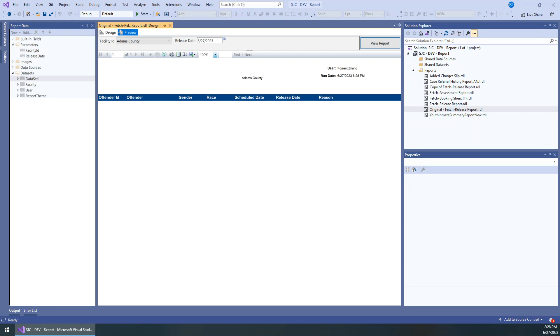Hi guys, today I want to share a quick tip about how to enable multiple select for the parameters in SSRS for Dynamics 365.